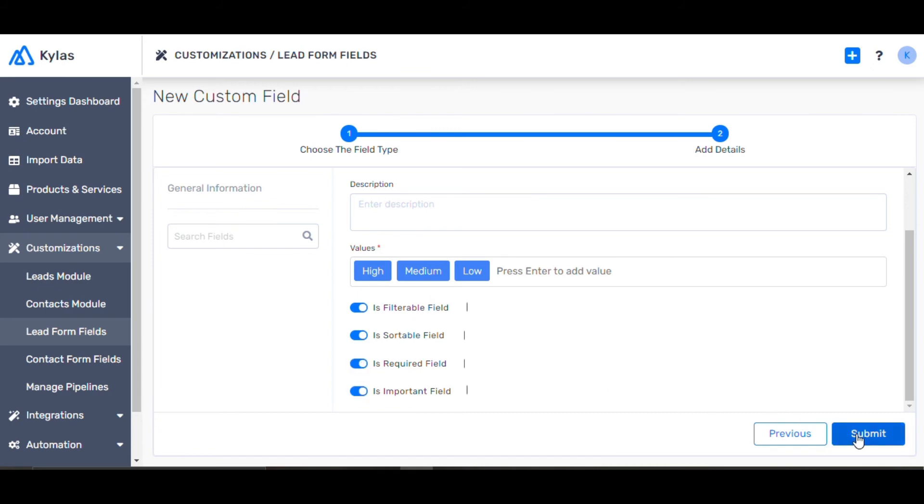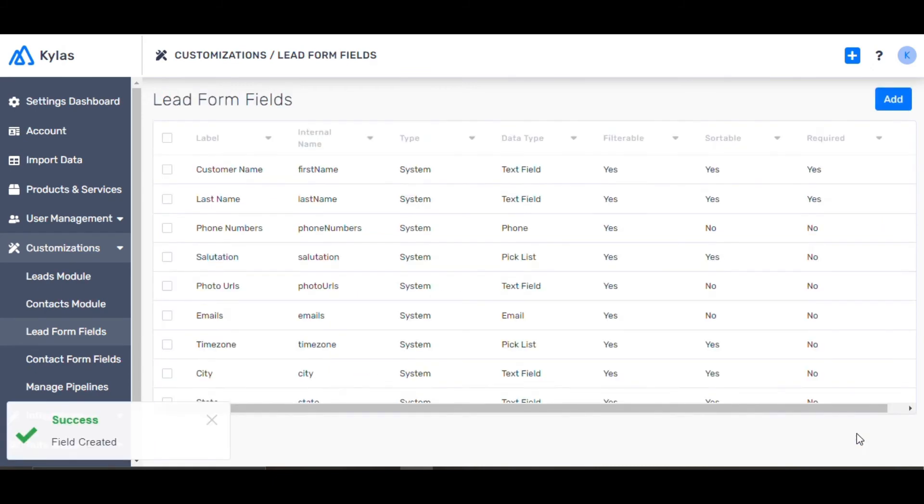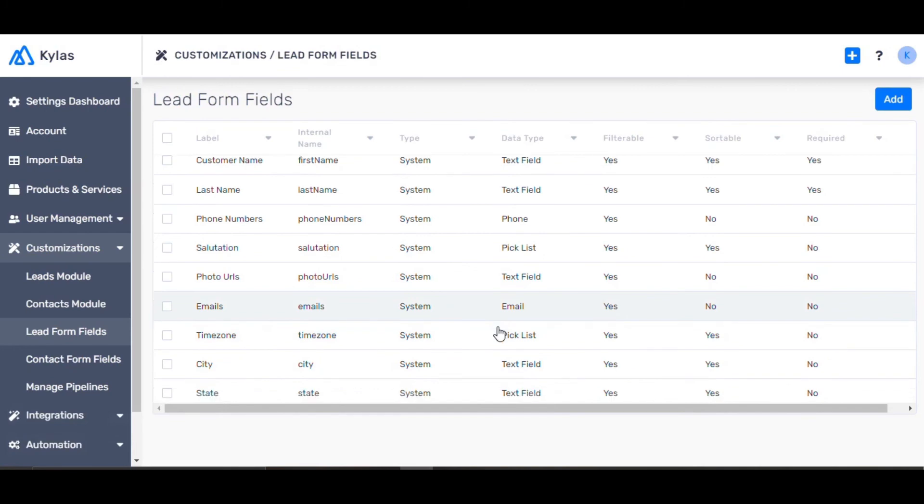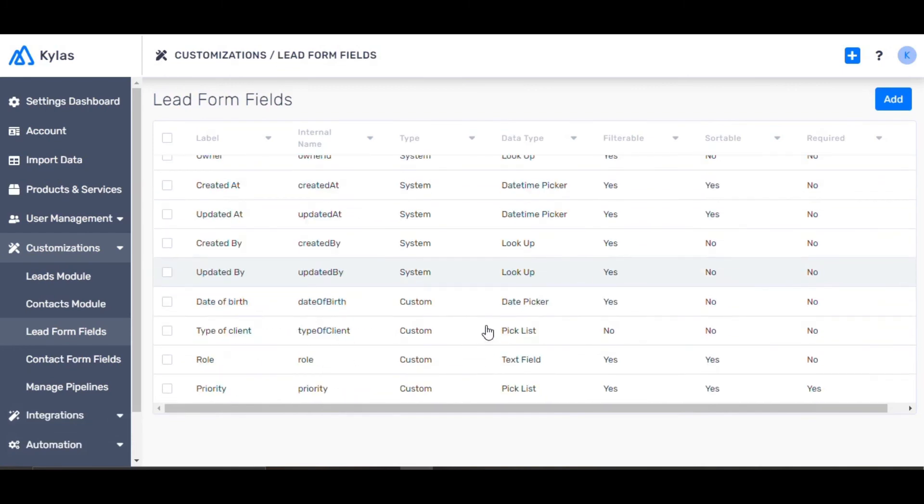Click Next. You can now see the added field in the list of fields. Click Next.